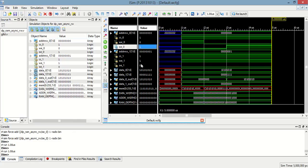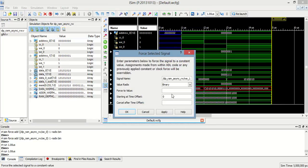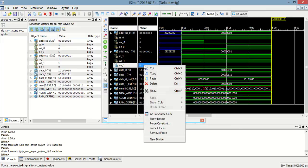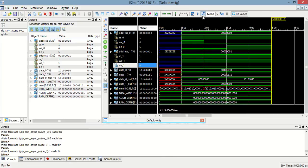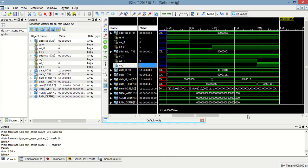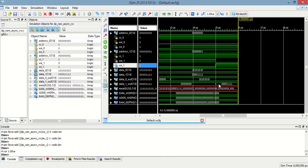To read this data on data_one_out, we have to disable port zero's output enable and enable port one's. Now this data will be read by this port.